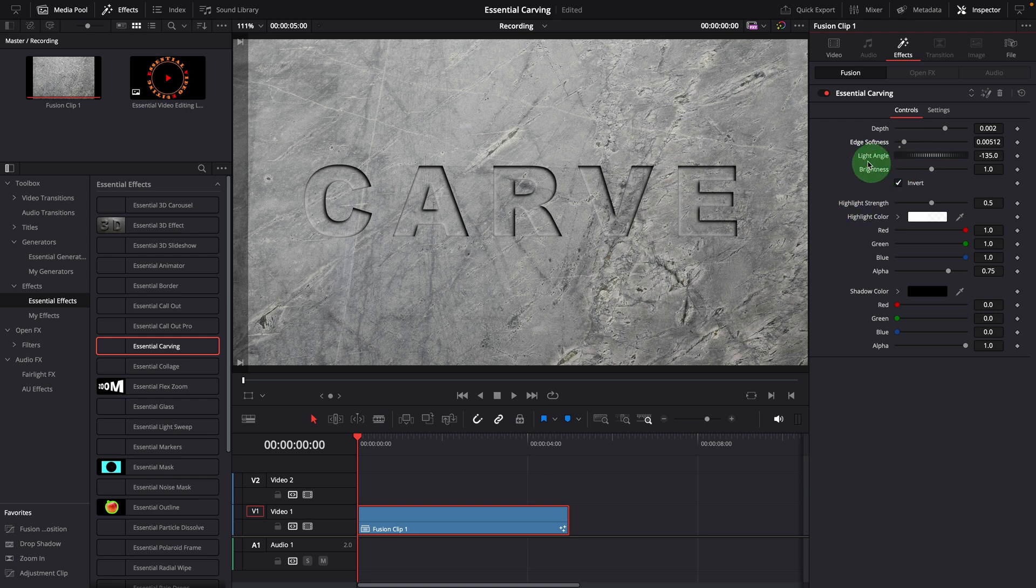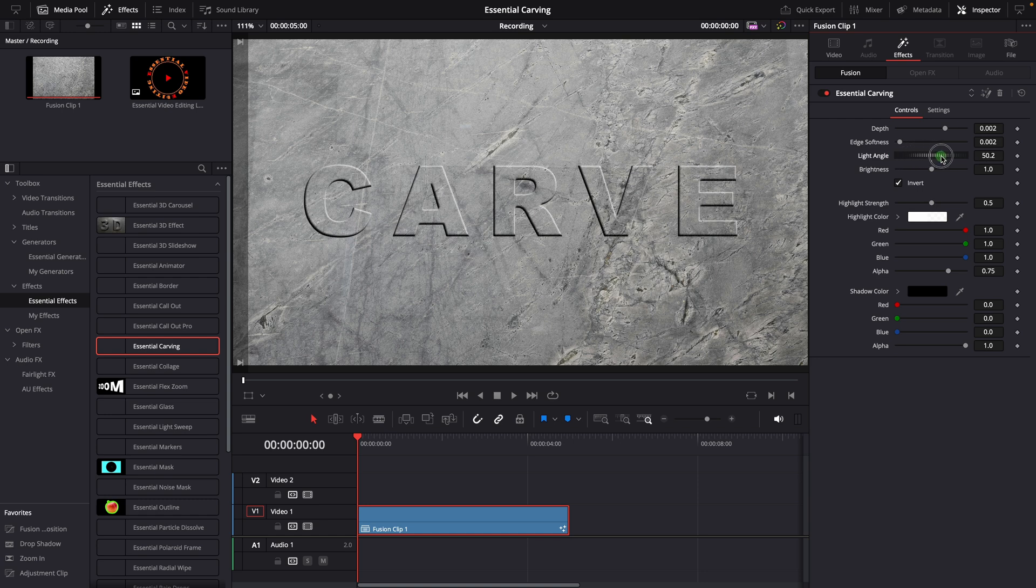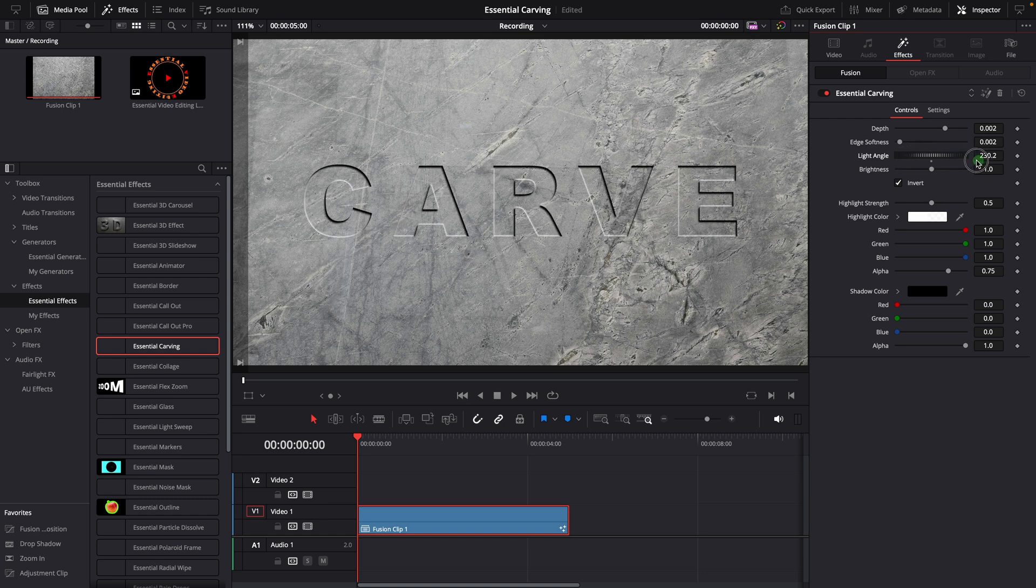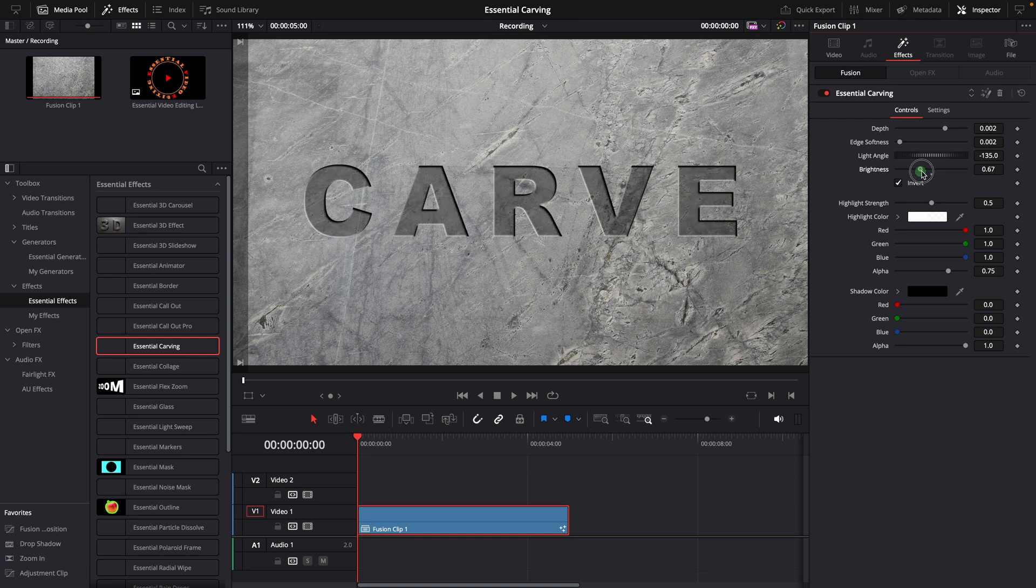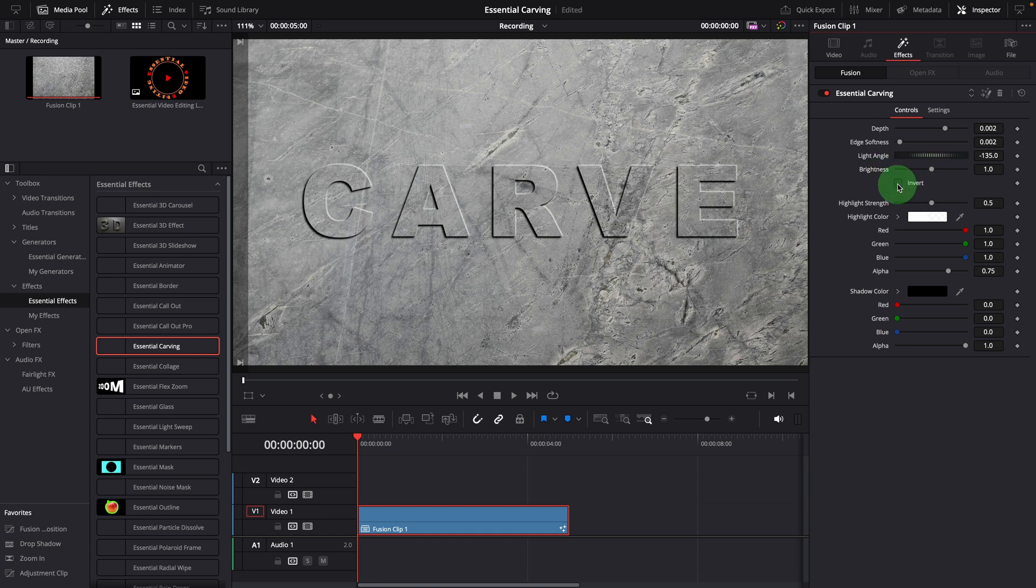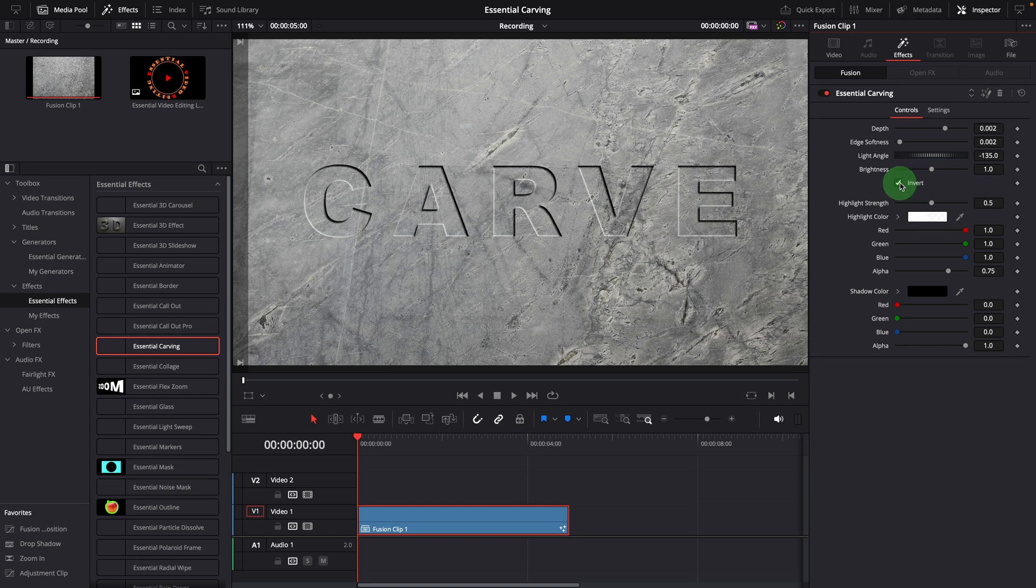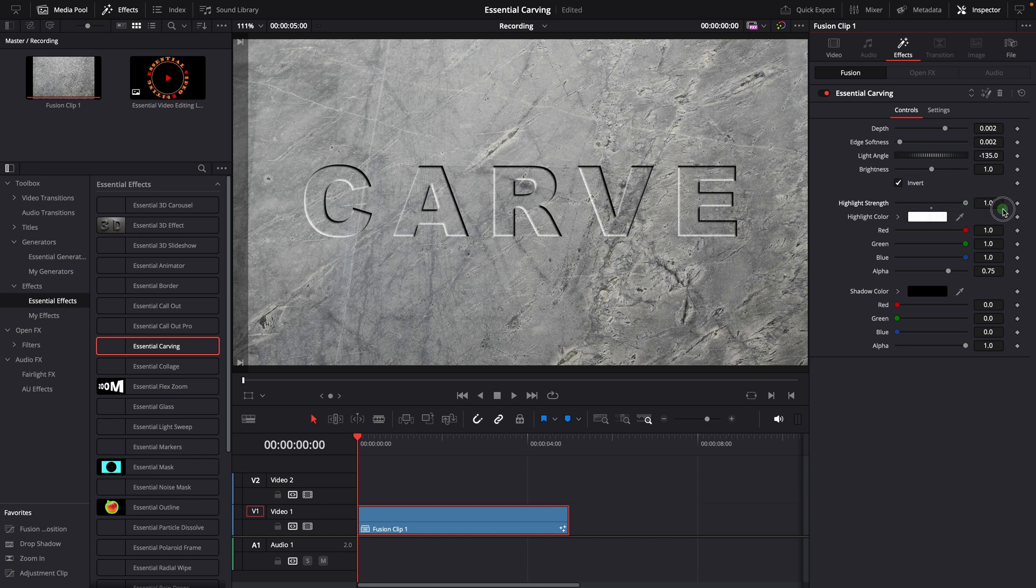You can also adjust the light angle to match the highlight and shadow with your scene's lighting conditions. The brightness is used to darken or brighten the carving surface. You can invert the carving to create a reversed effect. To match your scene, you can adjust highlight strength or change the highlight and shadow colors.